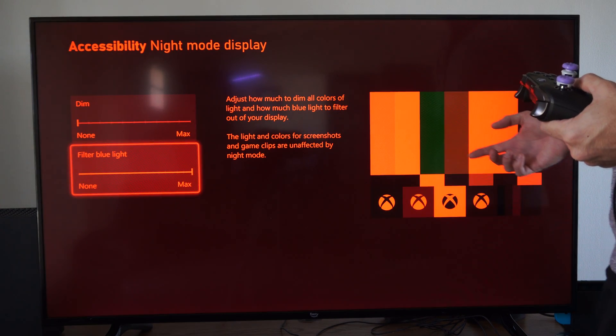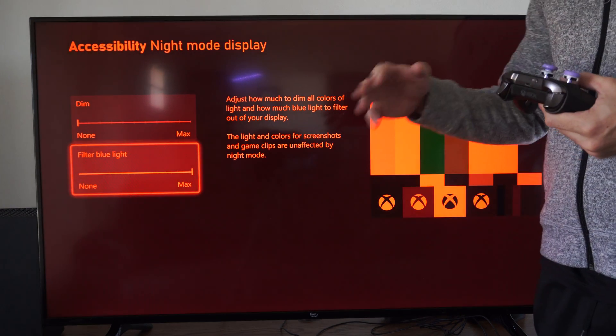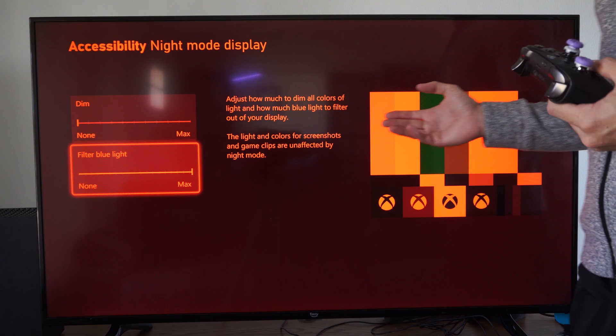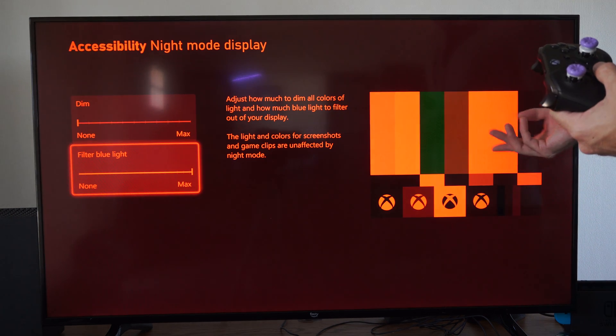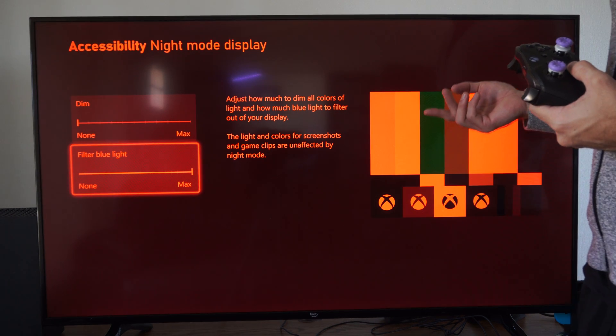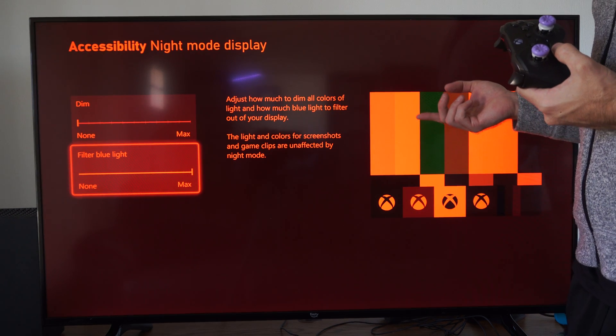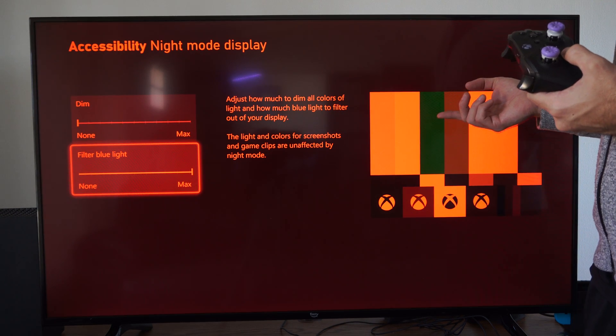But as you can see, once you get to the max, everything turns red on your screen and it would probably be very difficult to play like this.